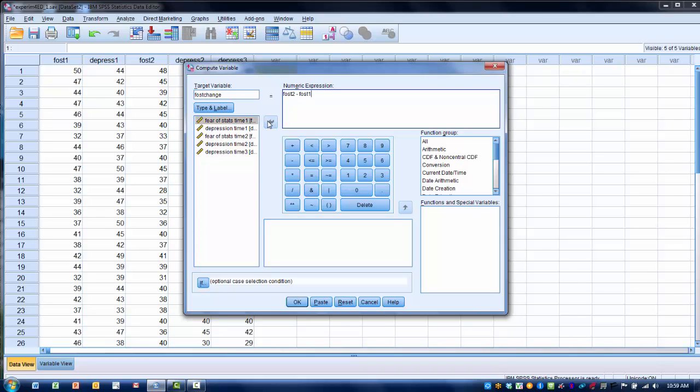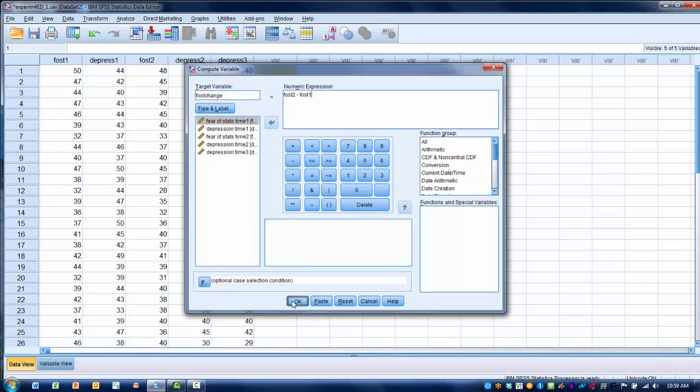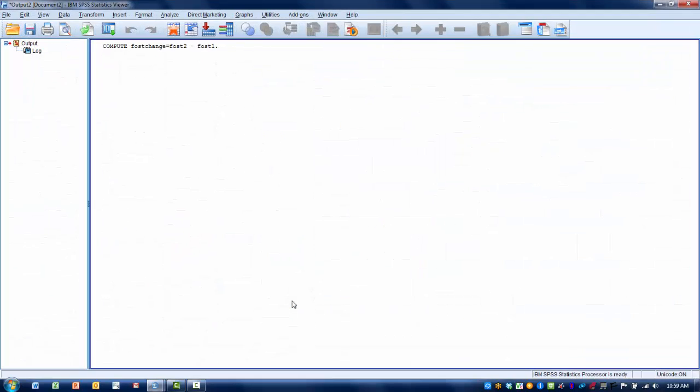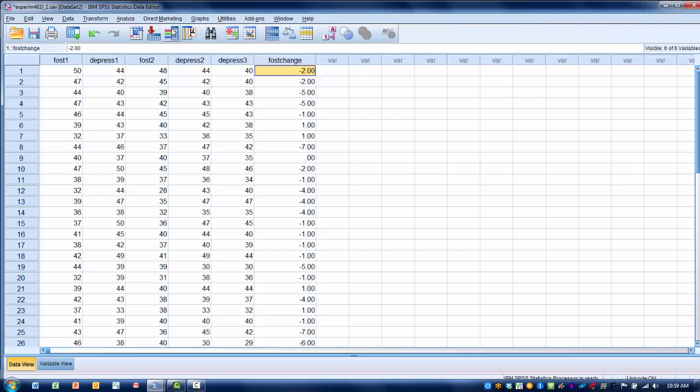So now what I'm going to do is create a new variable that is basically the difference between test score 1 and test score 2. So once I've done that, I want to click OK. And then if we go back to our data view, we can see now we have this change score on the FOS-T test.